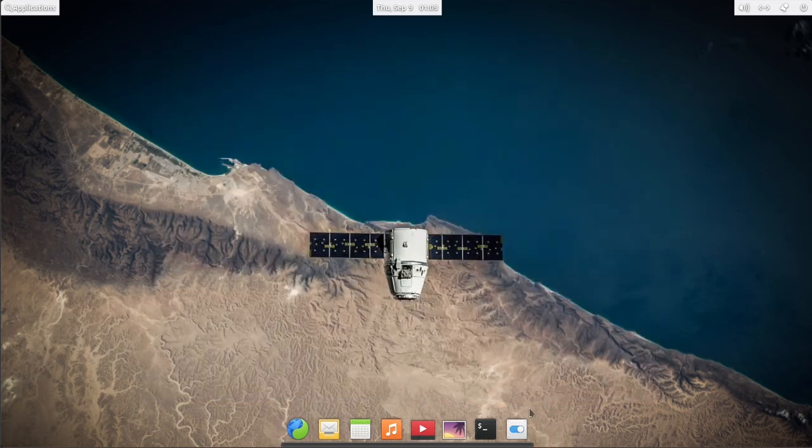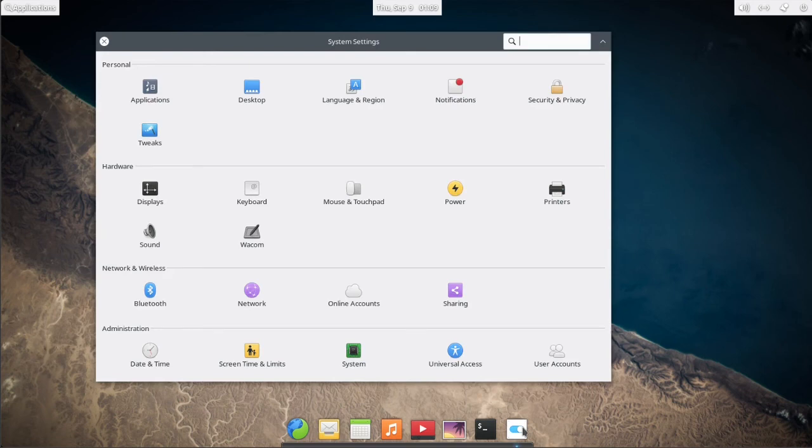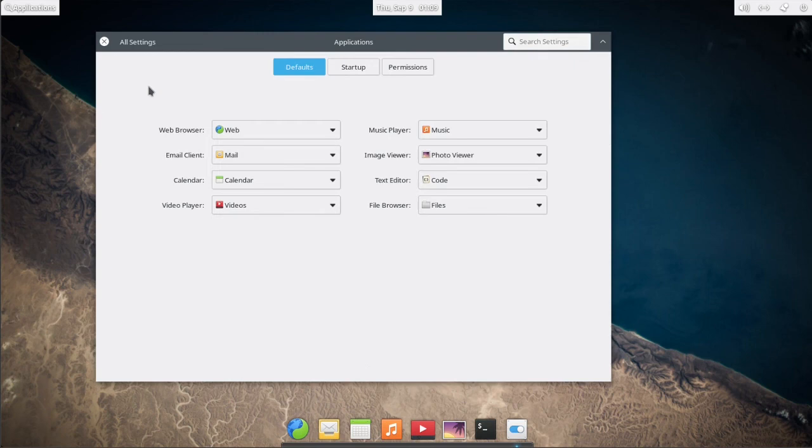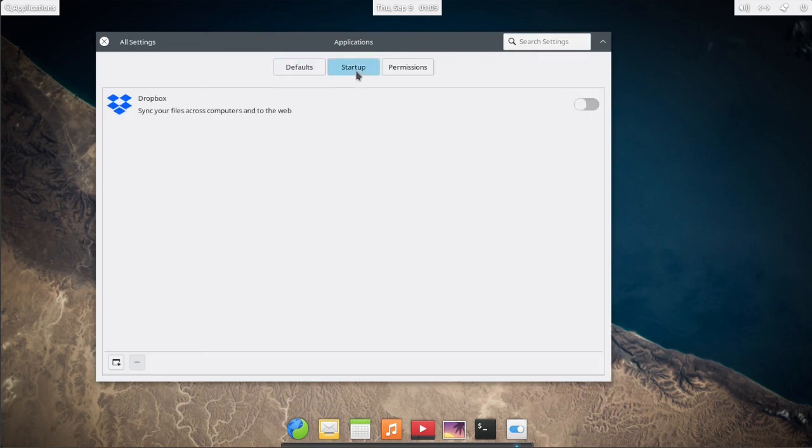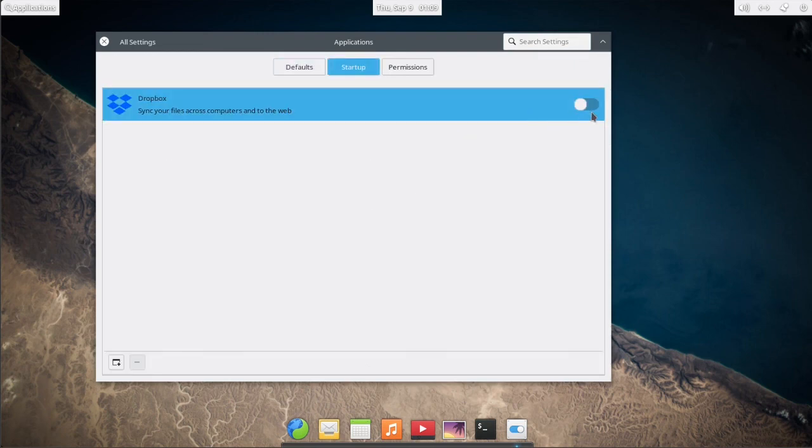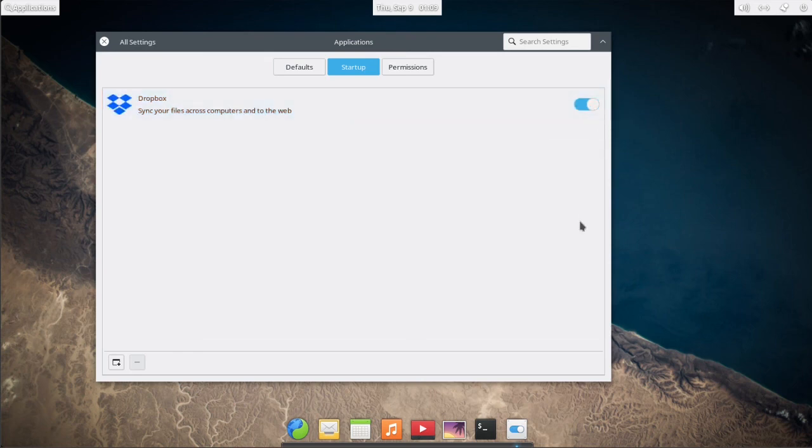Go to System Settings next, click on Applications, go to Startup, and then flip the switch there. That way Dropbox will open and start syncing as soon as you log in.